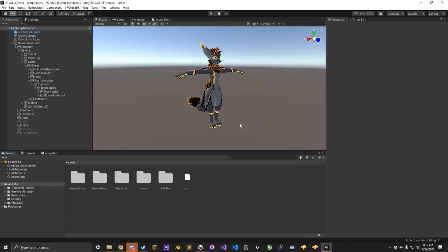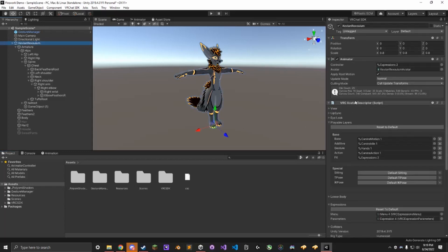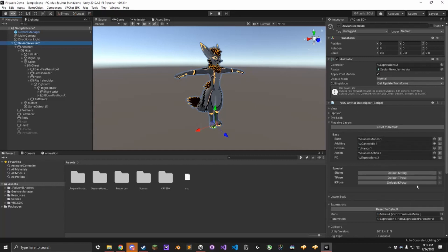Alright, to install the Firework Controller, you want to already have an avatar that you can upload into VRChat, so it has to have your avatar descriptor, all of your animator layers set up, and your menu is already good to go.